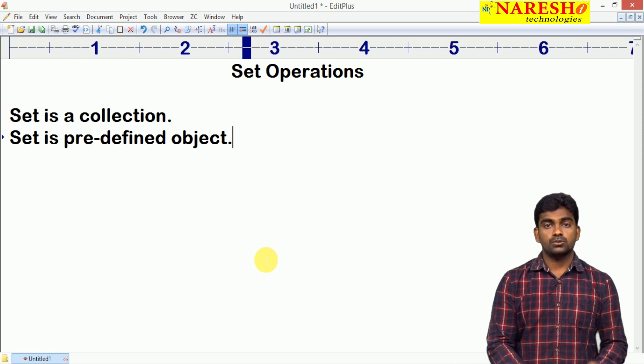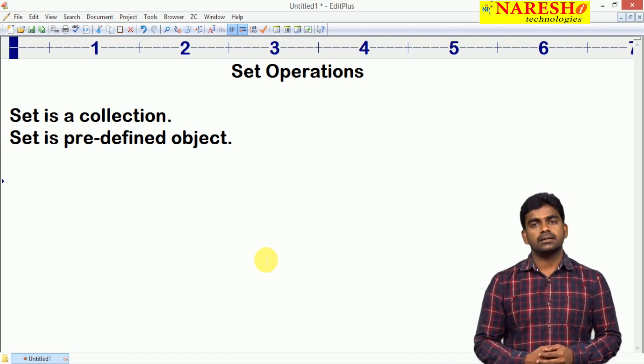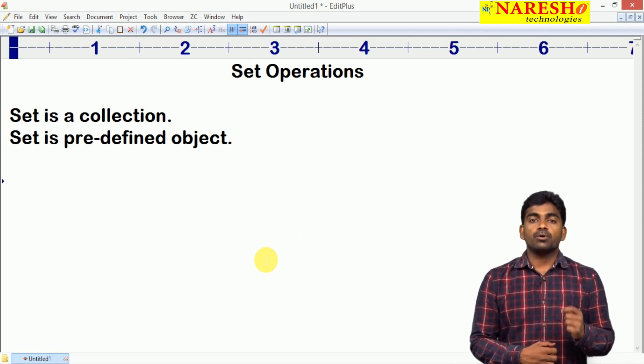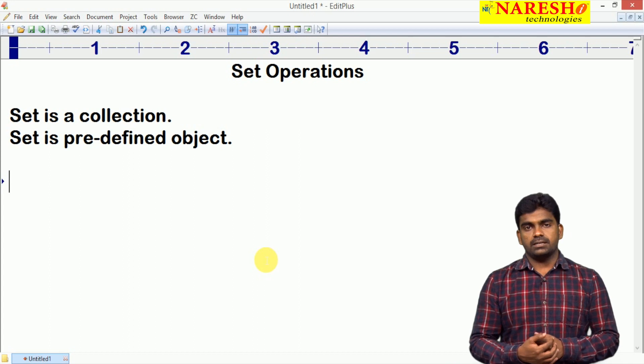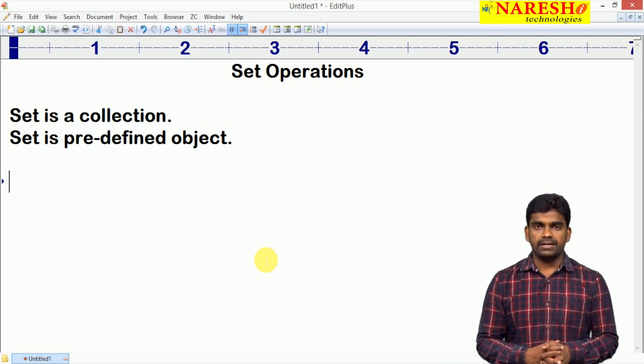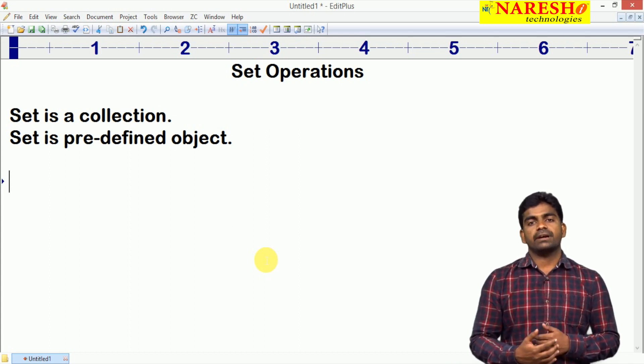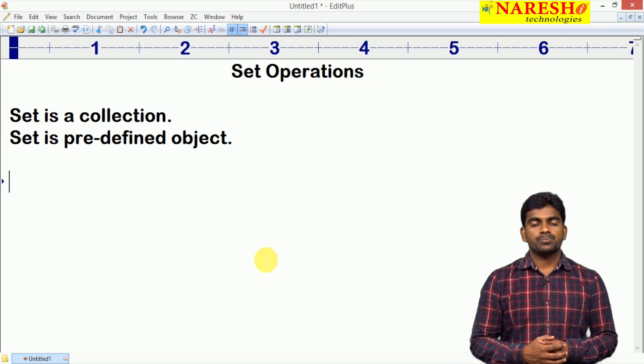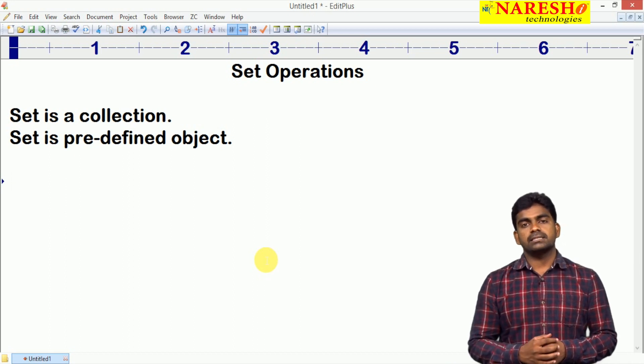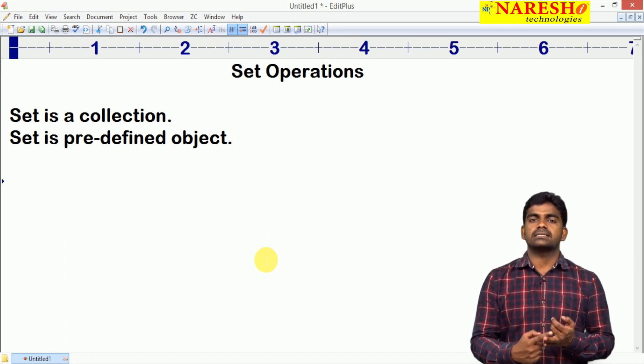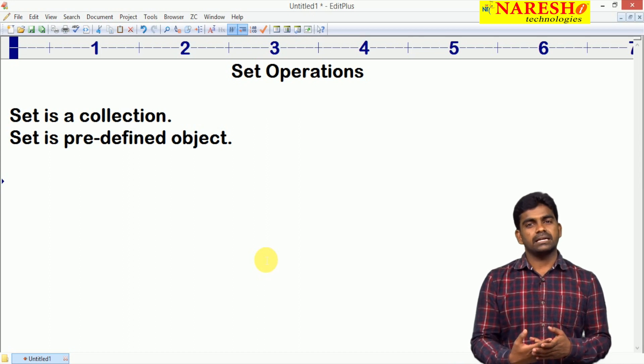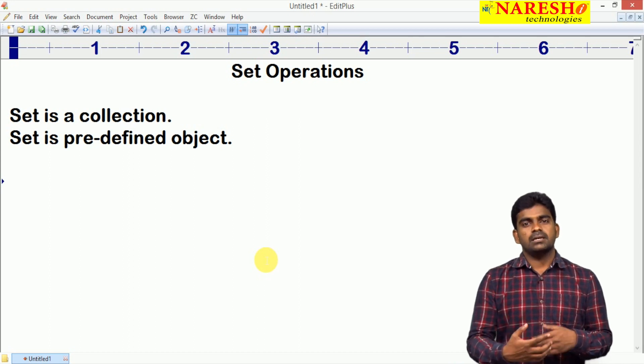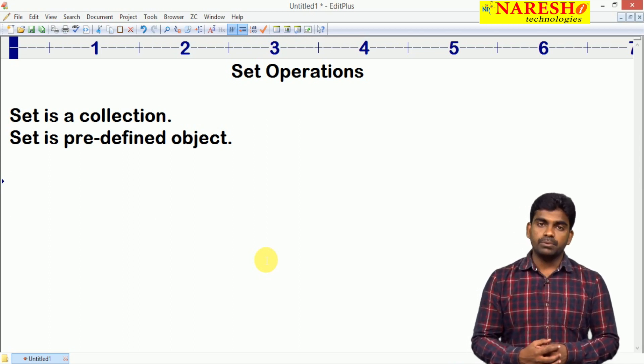Set is a collection and of course, set is a predefined object. This set object is providing predefined functionality, methods it is providing. Using the predefined methods, we can perform mathematical set operations like union, intersection, difference, symmetric difference, such type of operations we can perform.